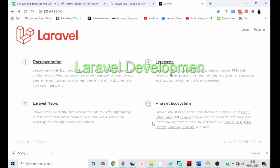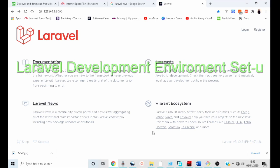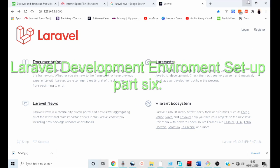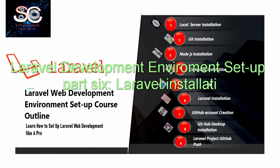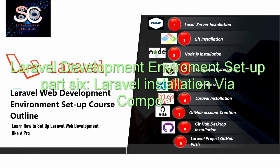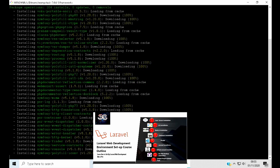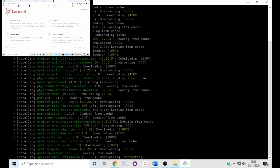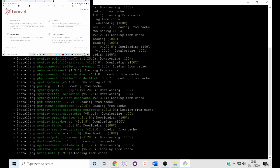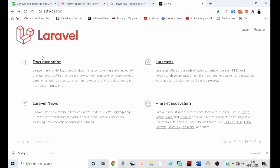Welcome to the sixth part of Laravel development environment setup. Now it is time to install and setup Laravel framework, which is the main objective of this course. For you to install Laravel successfully, we need to have followed this tutorial from part 1. If you haven't been following this tutorial, kindly check out the other parts. You also need a good internet connection to download and install Laravel.